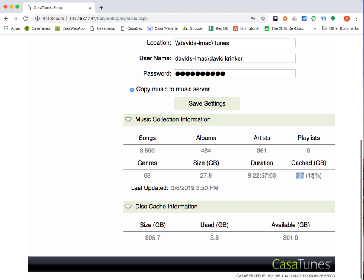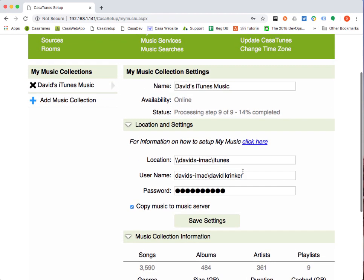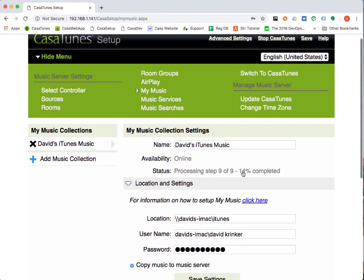You can see that so far, we've only cached 13% of that. We've still got a ways to go as far as the copying goes. The duration here is how many days, hours, minutes and seconds if you were to play every song in your library, how long it would take. So you can see we've got quite a bit of music over here, at least for nine days you could listen to different music. So that's a brief overview.